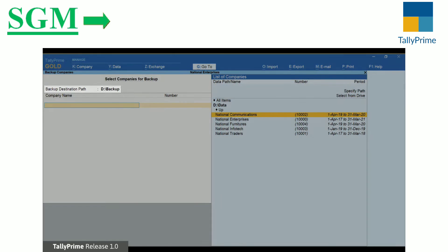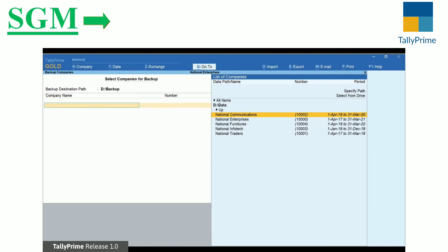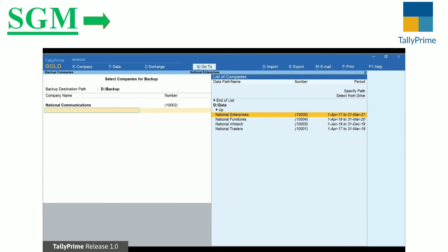While performing Backup, the destination path will be auto-populated based on the Company Backup path configuration. By default, Company Data Path will be selected in the table.